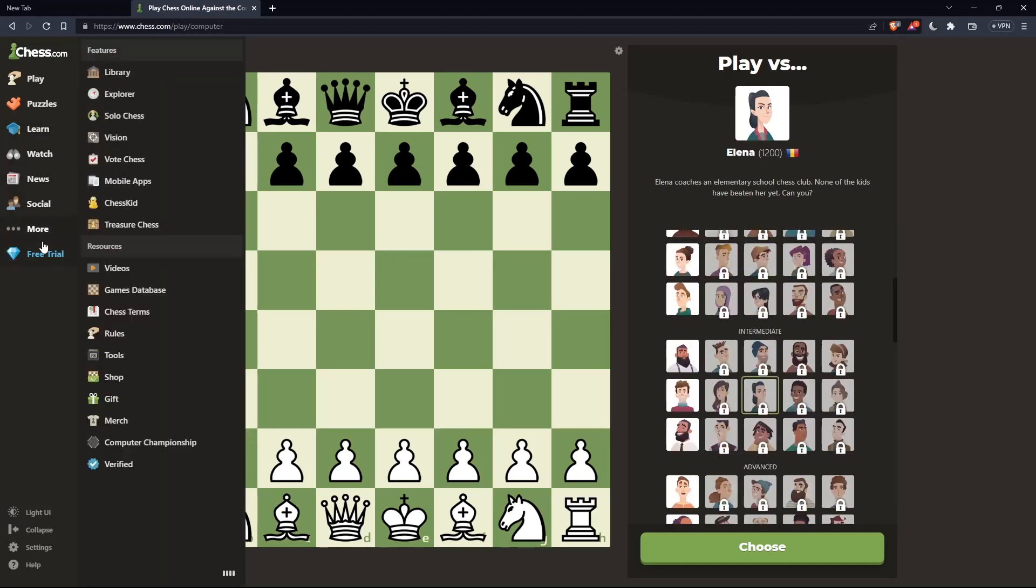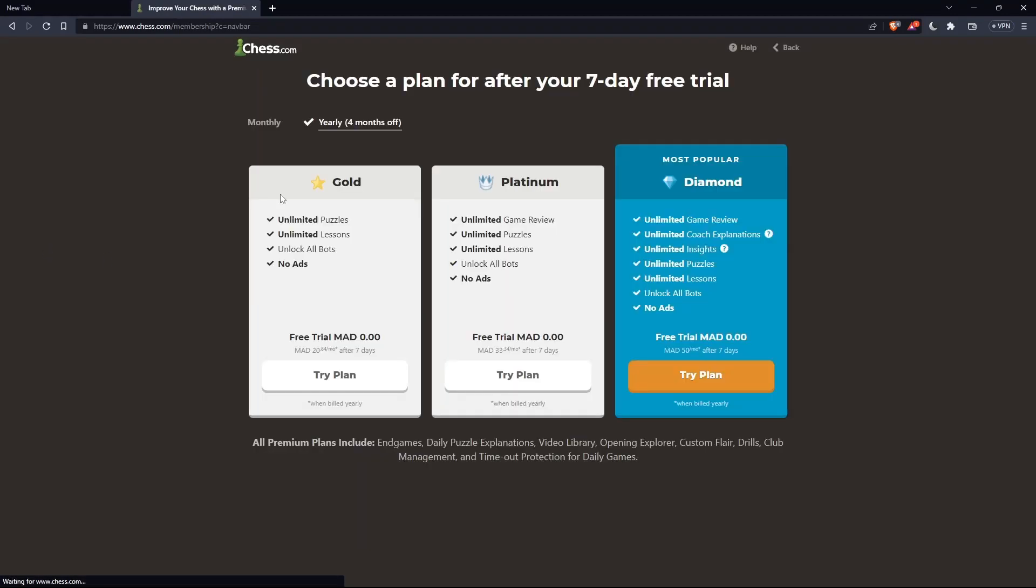You can also pay for a premium plan if you want, because as you can see, all the premium plans unlock all the bots as one of the features.